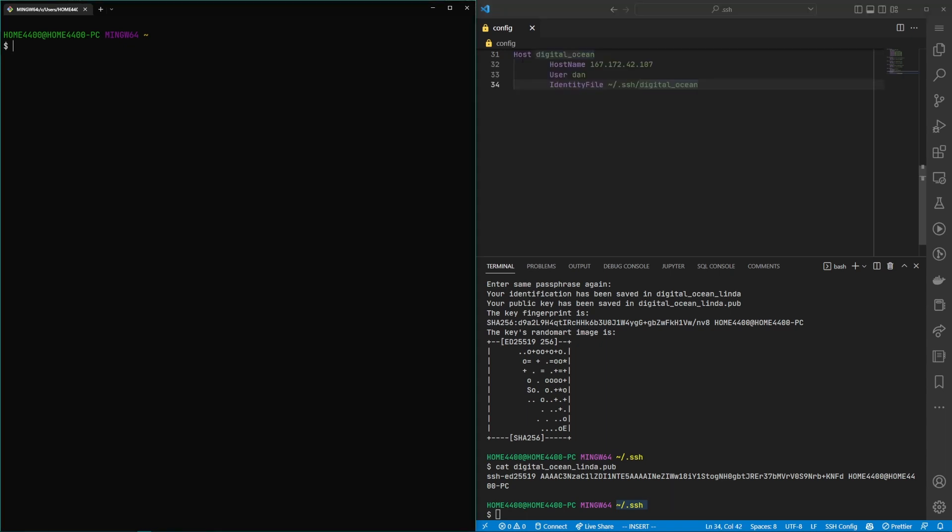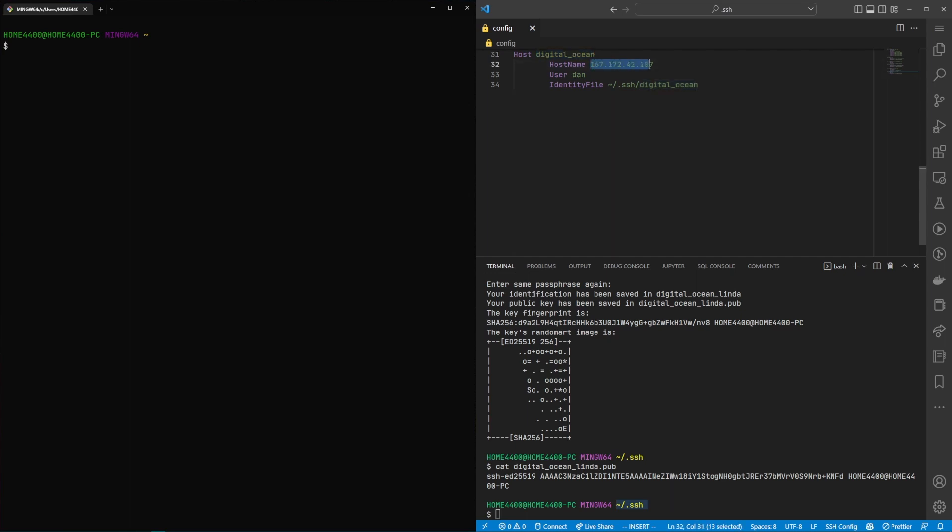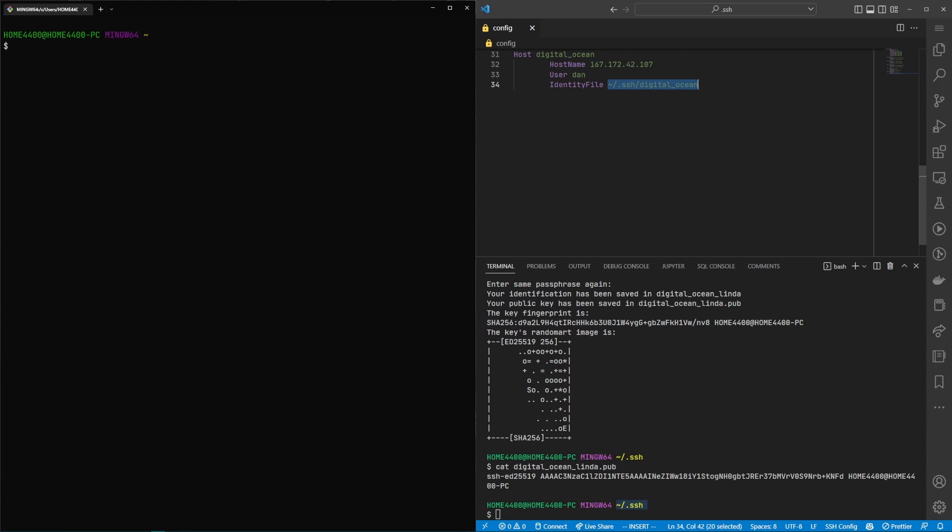Okay so in this file what you can do is you can have the host directive this is going to be the name that you type, the hostname in this case is going to be an IP address. If you have a domain assigned to your machine you can use the domain instead of the IP address, the name of the user and in this case the path to the private SSH key as we demonstrated before.